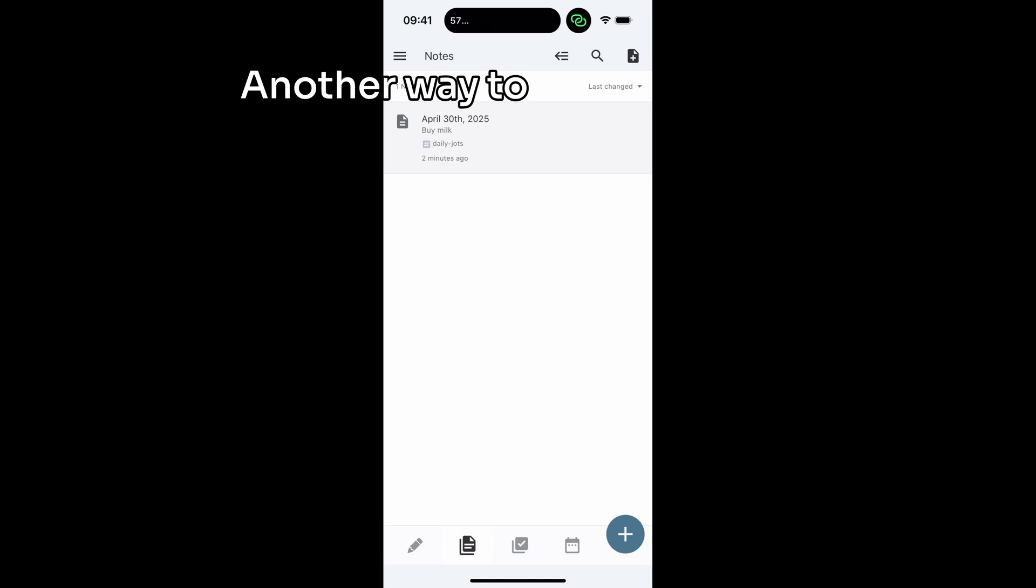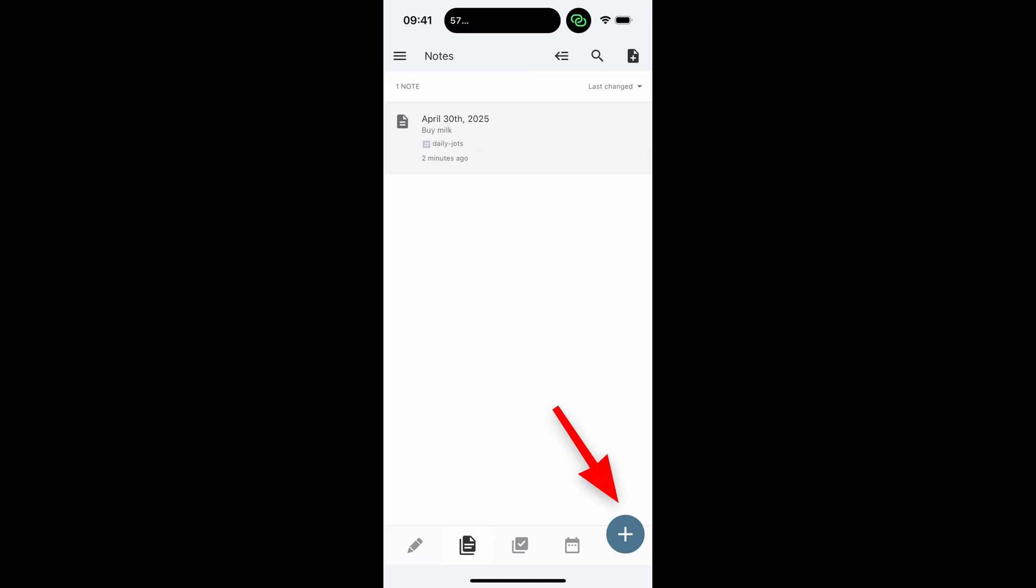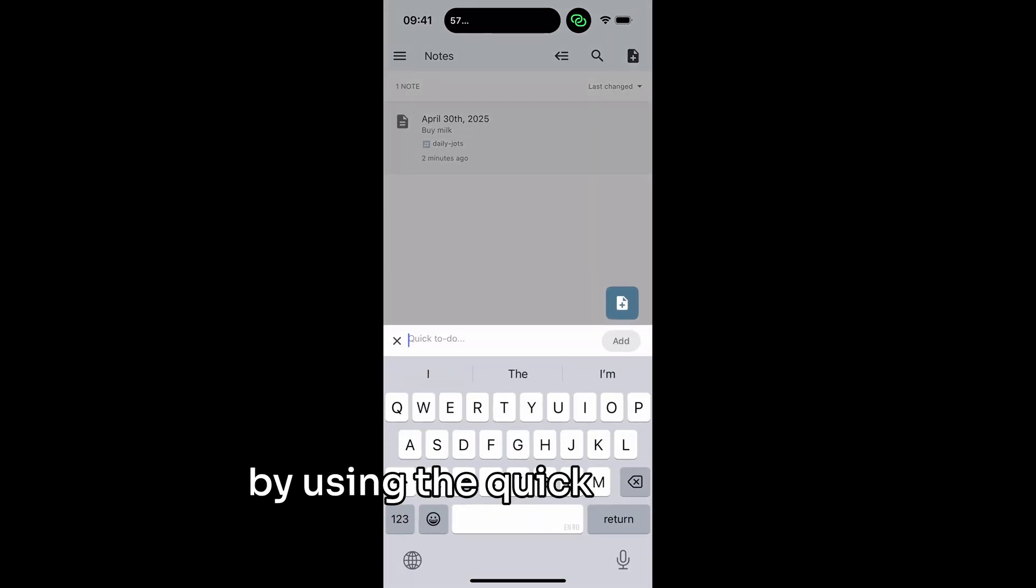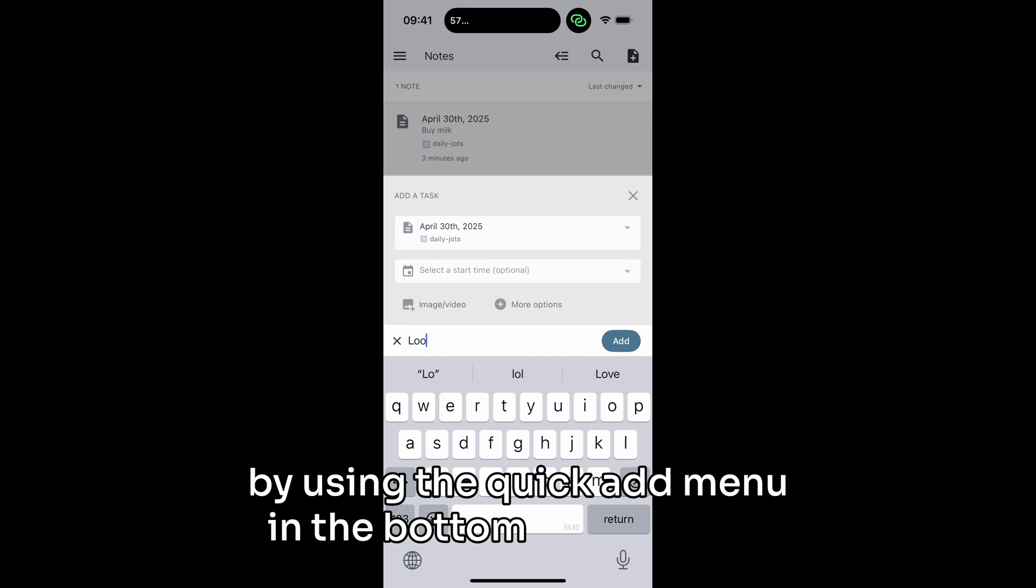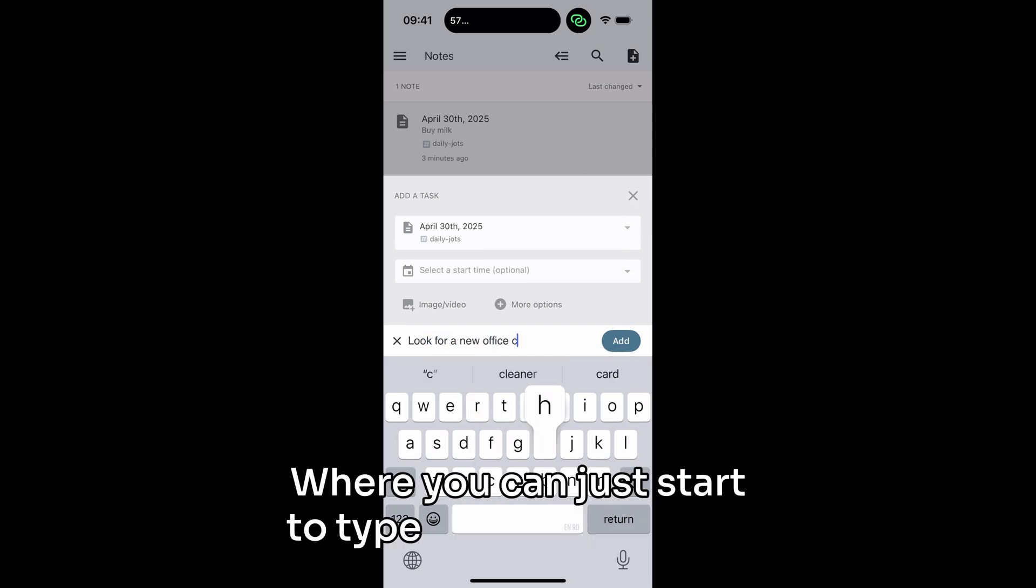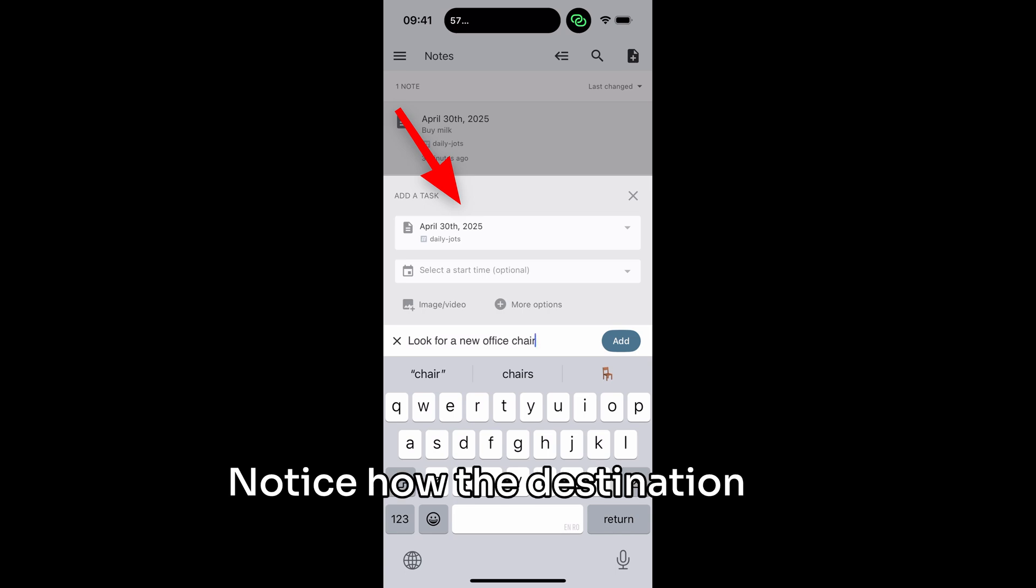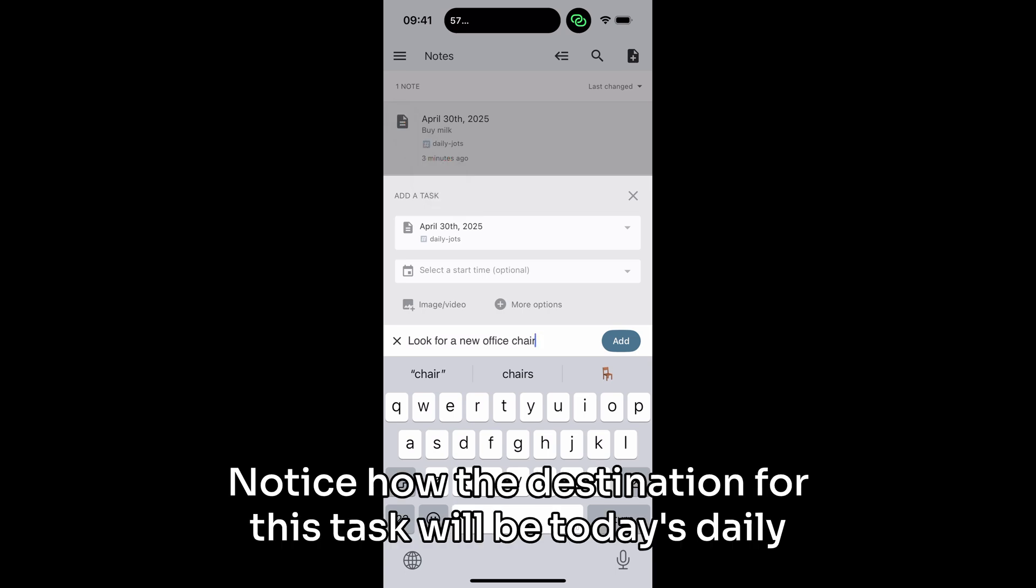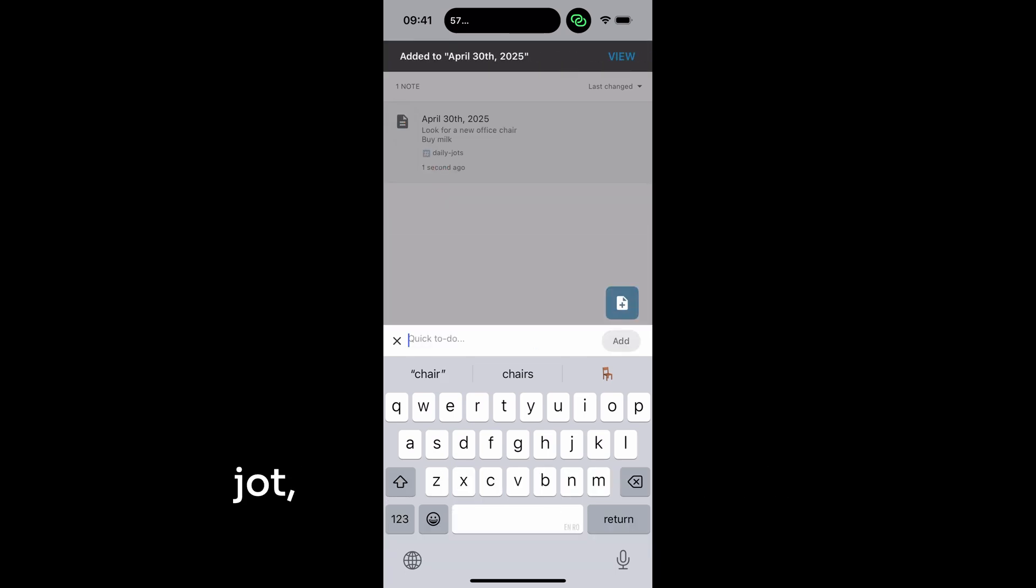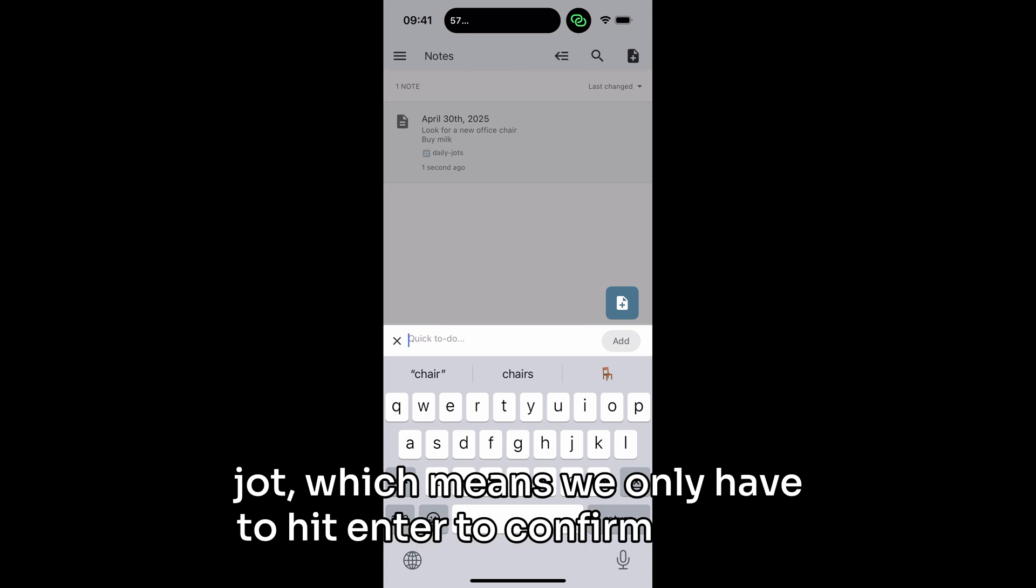Another way to capture, if you are using the mobile app, is by using the quick add menu in the bottom right corner, where you can just start to type your task details. Notice how the destination for this task will be today's daily jot, which means we only have to hit enter to confirm.